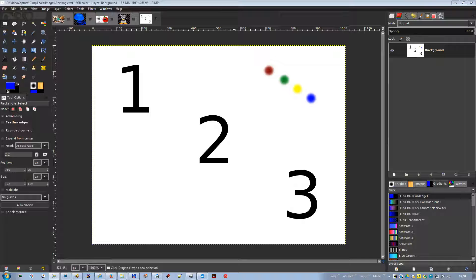The rectangle selection tool is designed to select rectangular regions of the active layer. It is the most basic of the selection tools, but very commonly used.